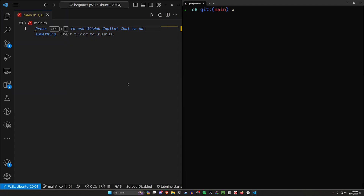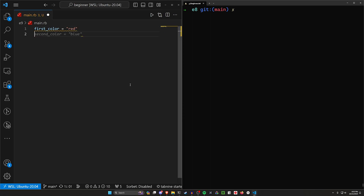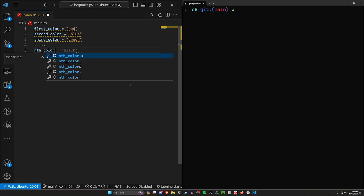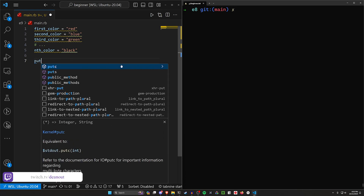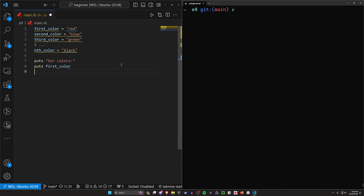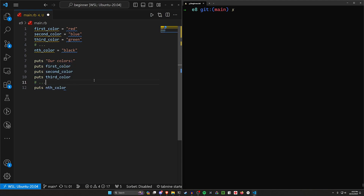Arrays are going to be a way for you to have a list of things that you can then use. So let's say we had a list of colors — first_color equals red, second_color equals blue, third_color equals green, and so on up to nth_color equals black. We don't want to have to manage all of these individual variables, because if we have like a thousand colors we'd have to put each one individually.